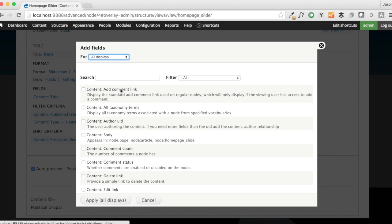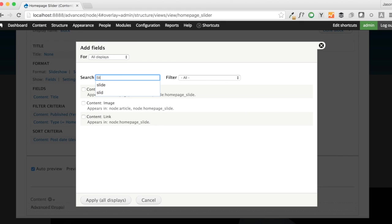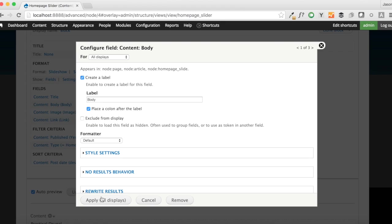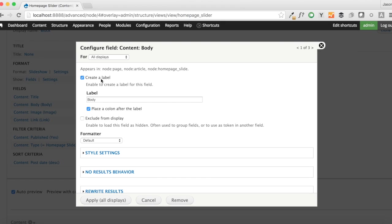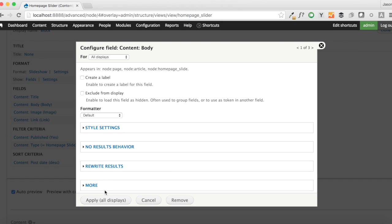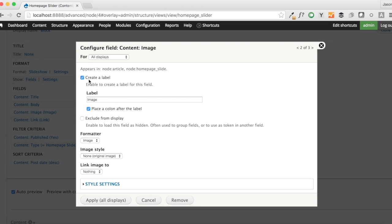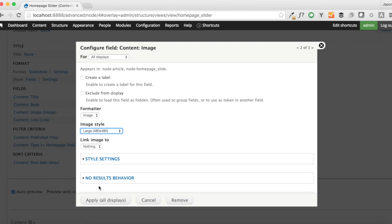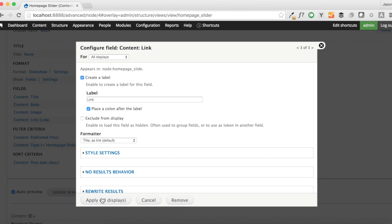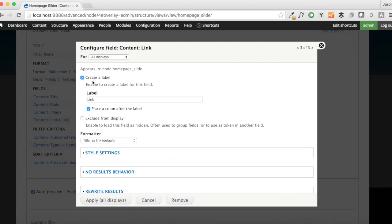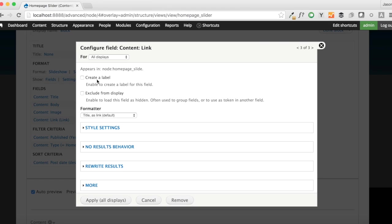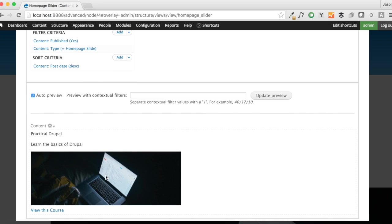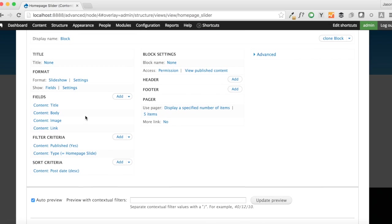Now let's add in the other fields that we're missing from this Homepage Slider. I'm just going to type in Slide in the search box. And that will give me the body, the image, and the link as well. We're going to remove the labels off of everything here. And we're going to set this to the large image for now. We will be changing that when we look into our image crop module that's coming up. And we want to leave the title as the link. So that's all good.